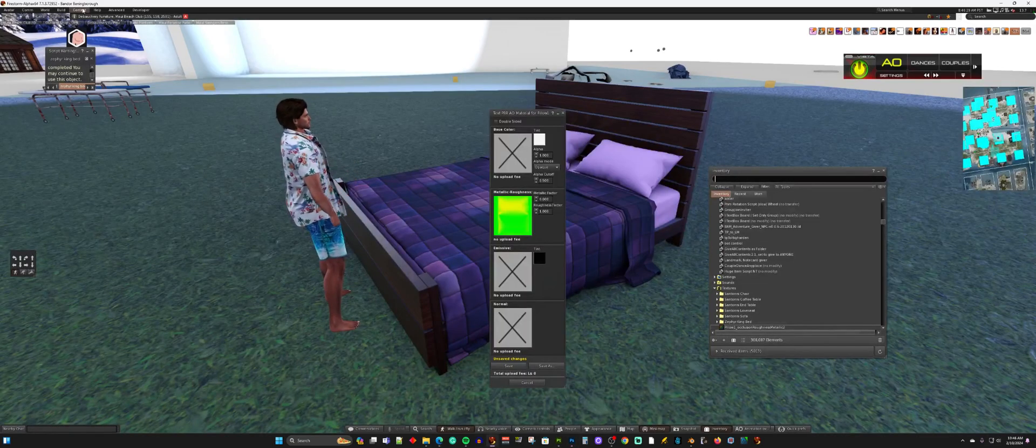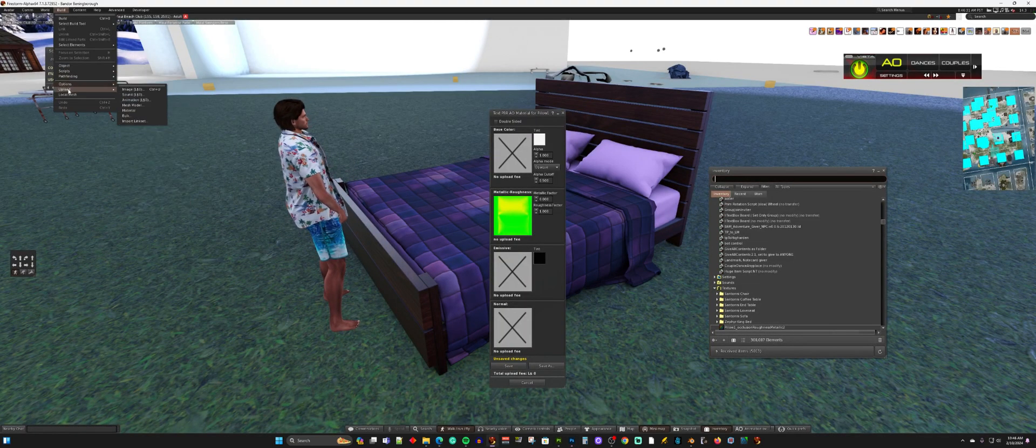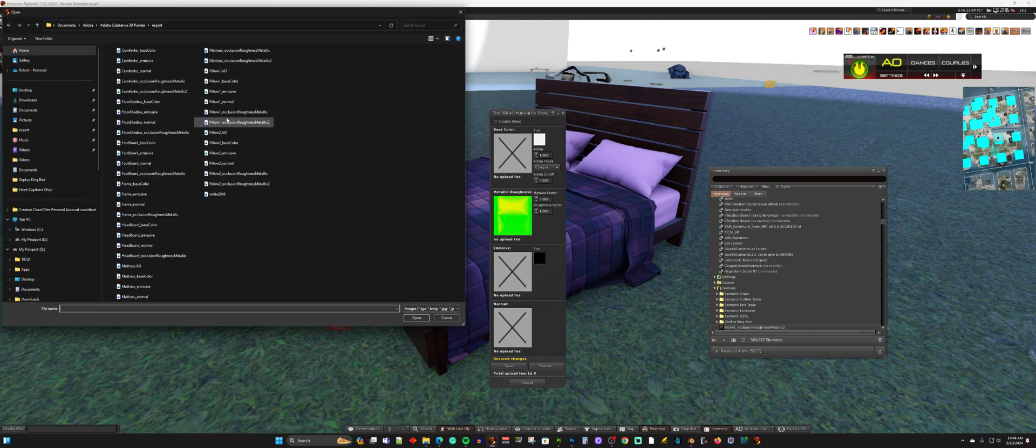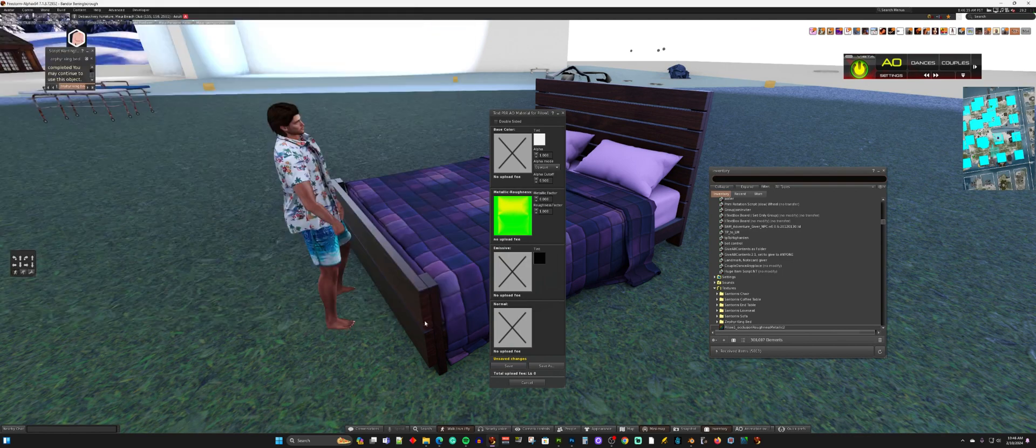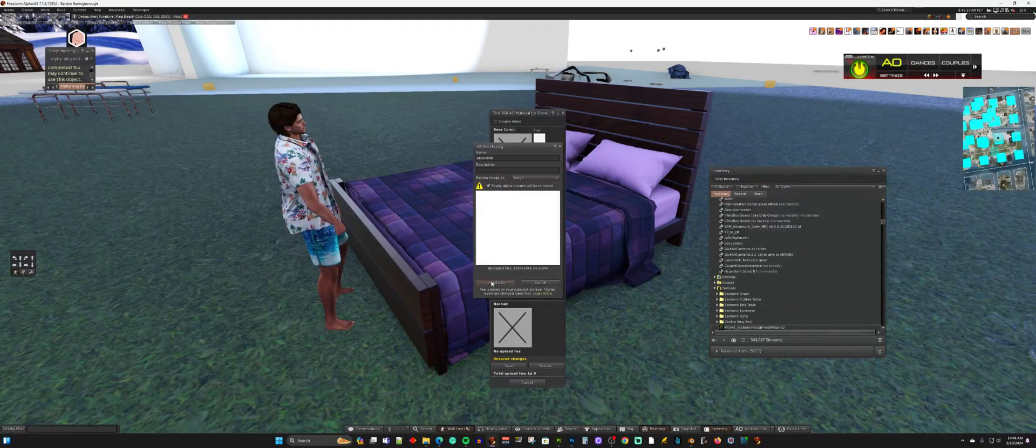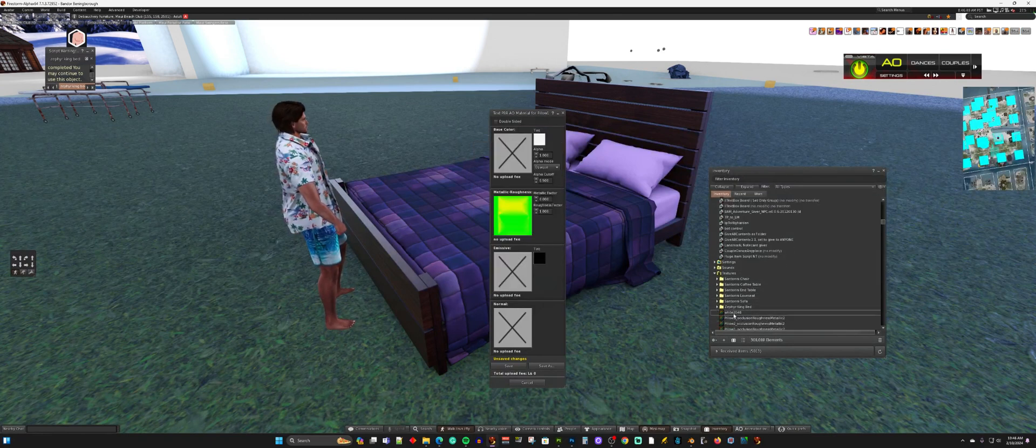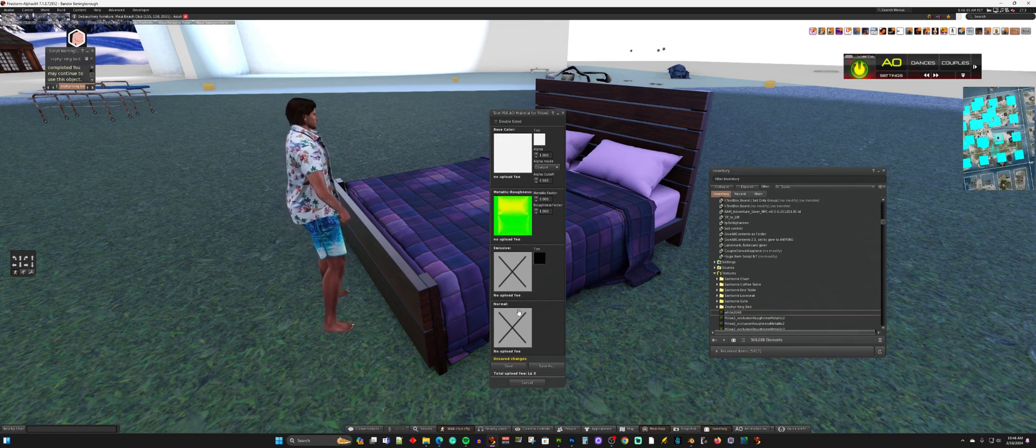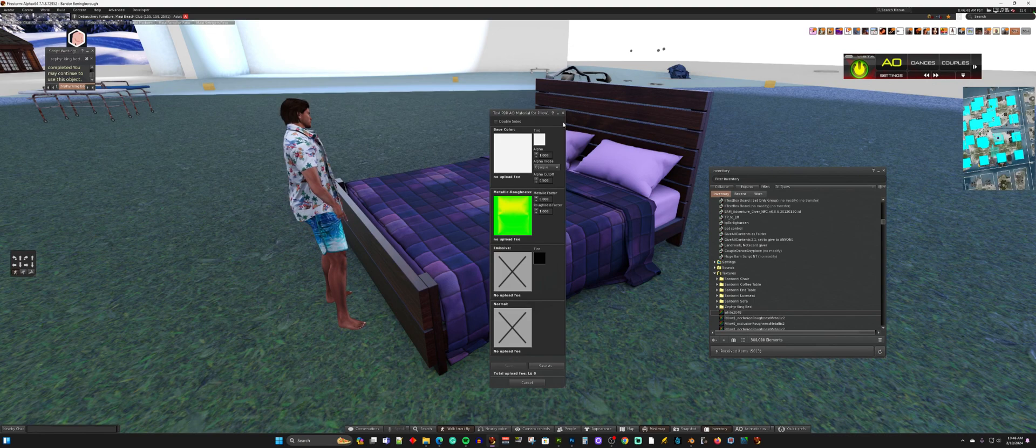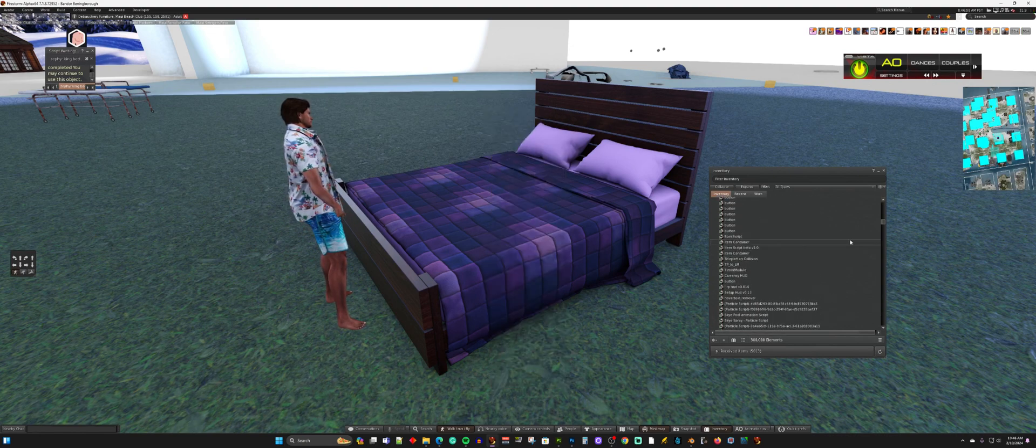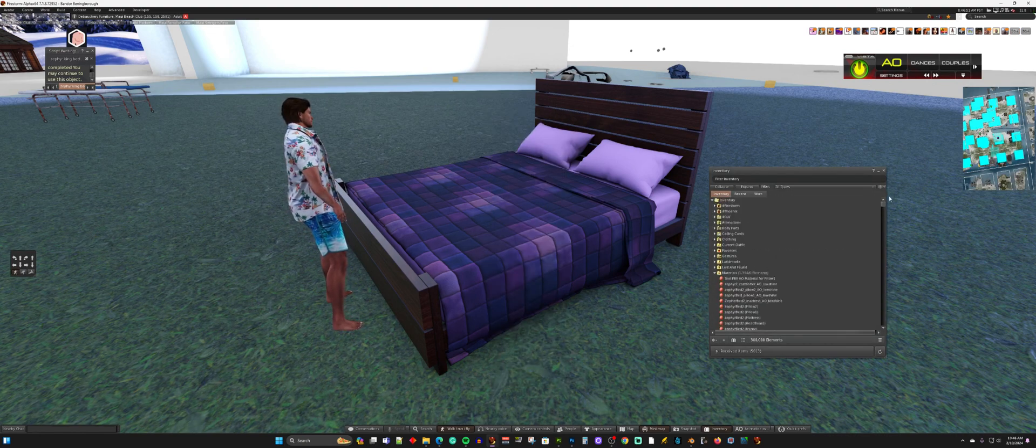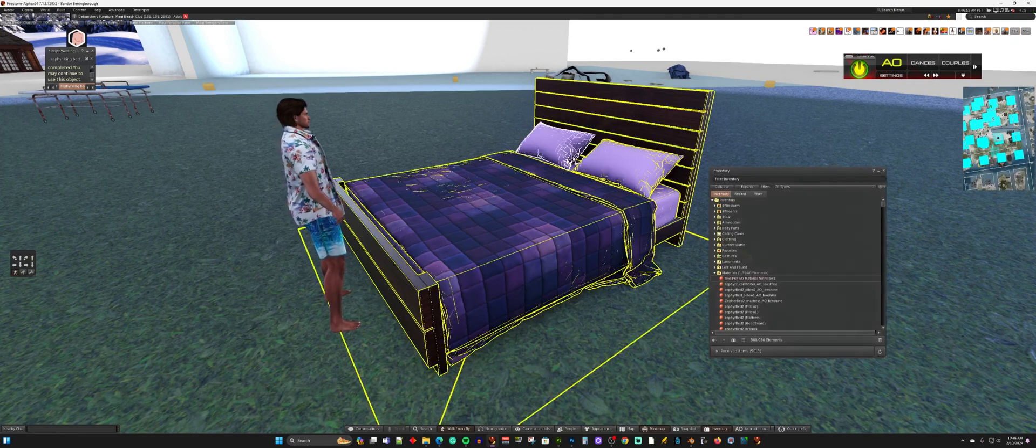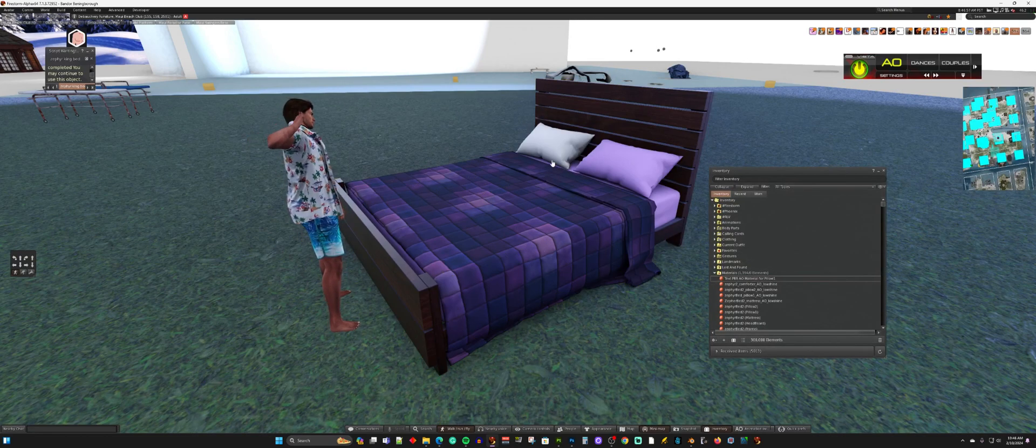Okay. Now I can come back over here and build, upload, image, white 2048. So I have the white 2048 here. Put that in base color. Okay. And then hit save. So now we've saved our material. And this is our test PBR AO material for pillow one. So we're going to drag that on pillow one. And there it is.